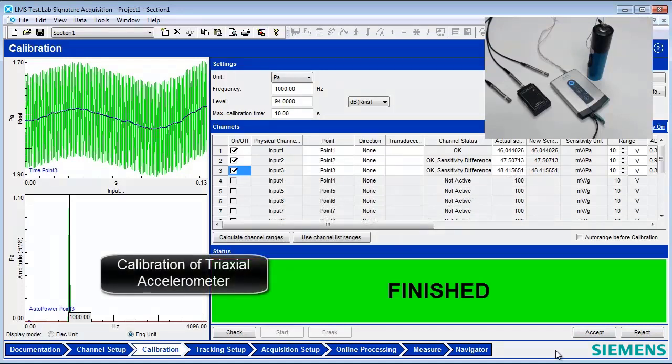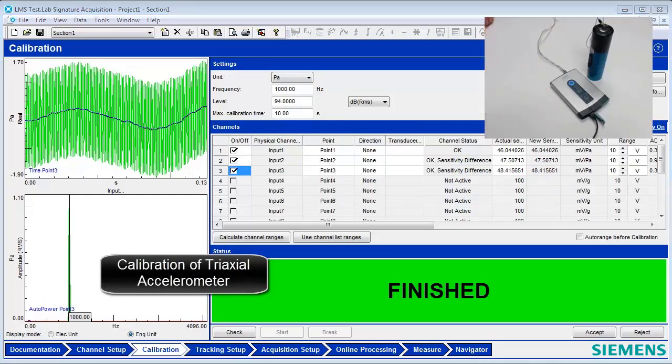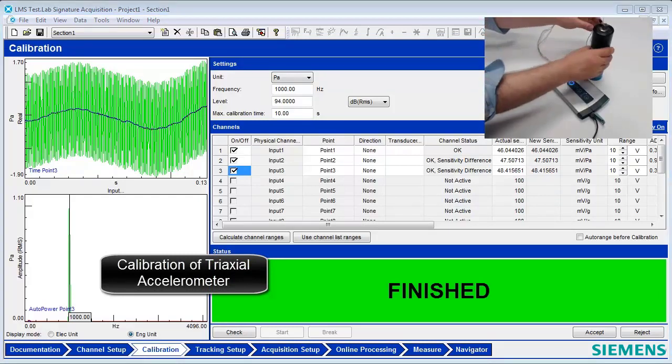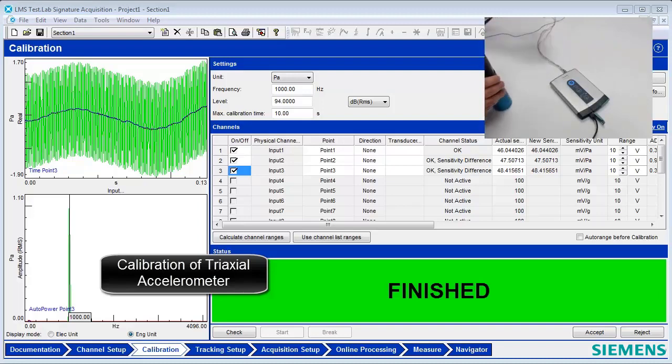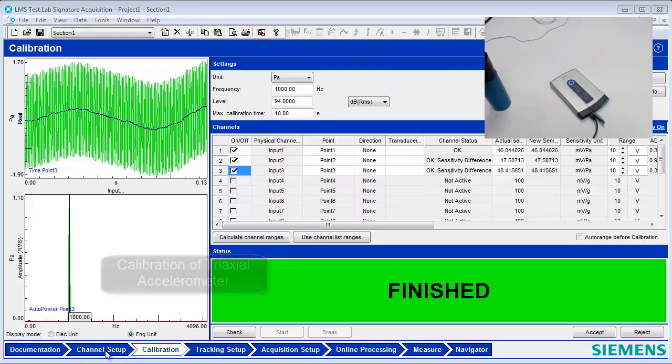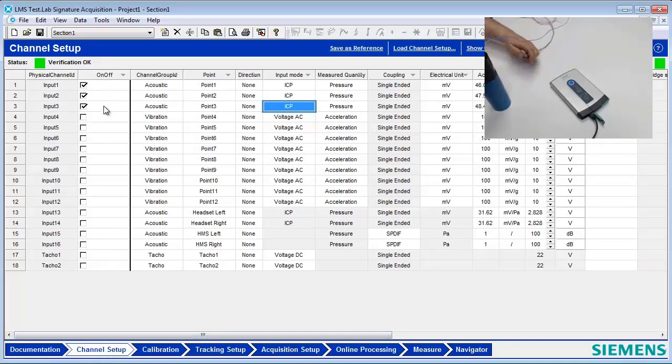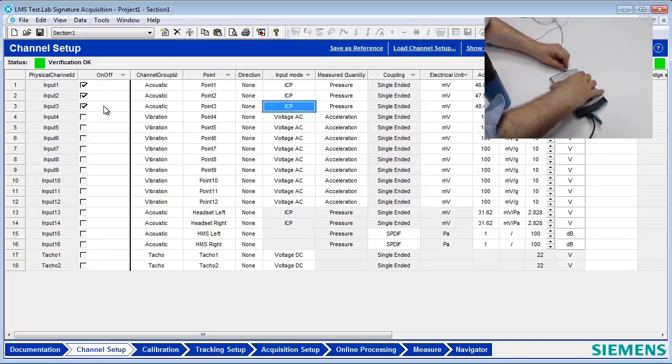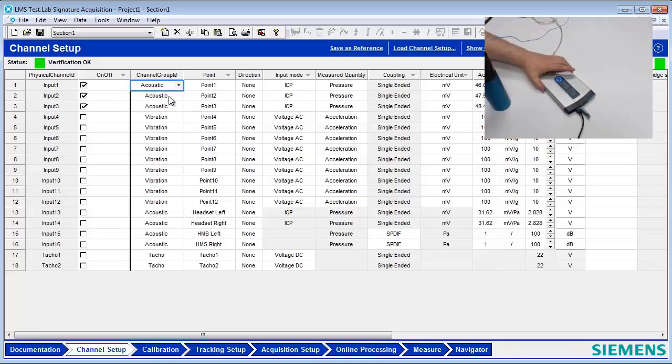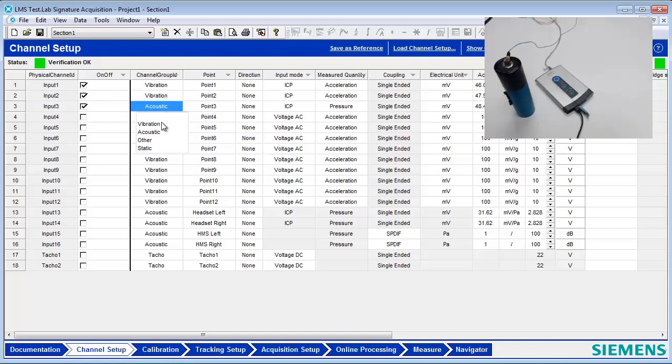To complete the calibration of a triaxial accelerometer, attach the accelerometer to the SCATUS front end through the dynamic input channel using the appropriate cables. Go back to the Channel Setup Worksheet. Ensure that the first three inputs are checked on. Set the Channel Group ID to Vibration. Set the directions appropriately.